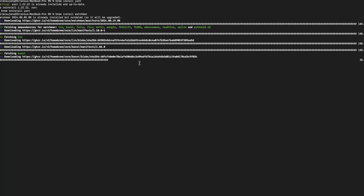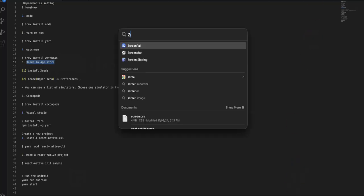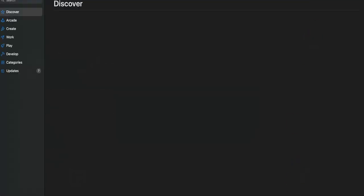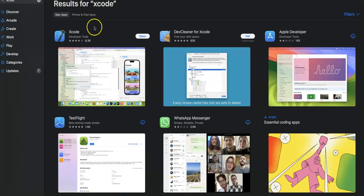After Watchman, you need to download Xcode. I've already downloaded it. You can go to the App Store and search for Xcode, then download and install it from there. Once it's installed, you can open it — I have it installed and will open it now.